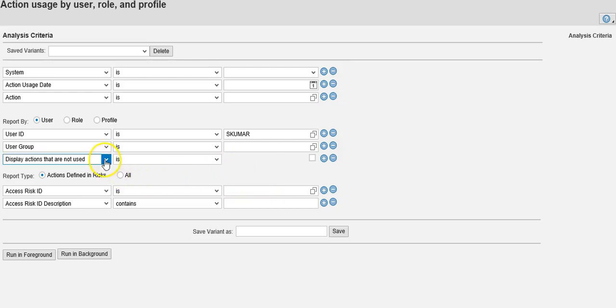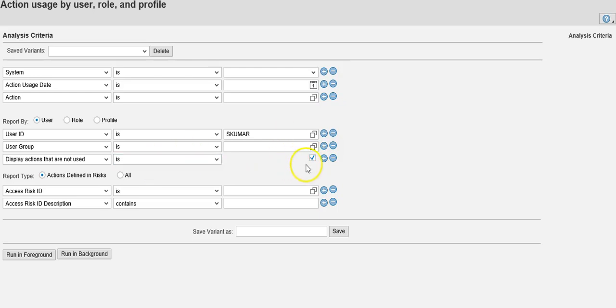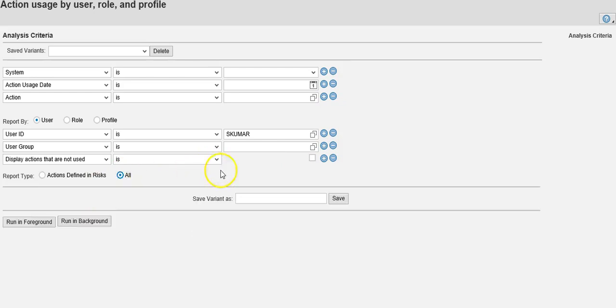This is a very good report. Check mark here for that. This will give you the usage report. You also have 'all,' which basically gives you all the transaction usage by this user.